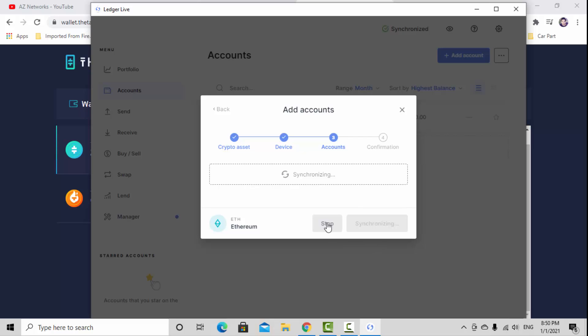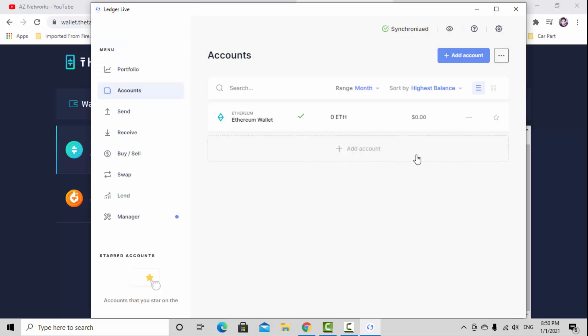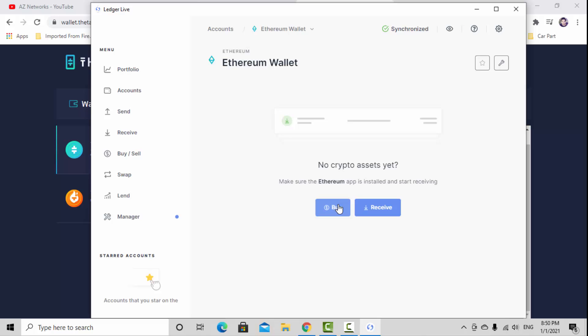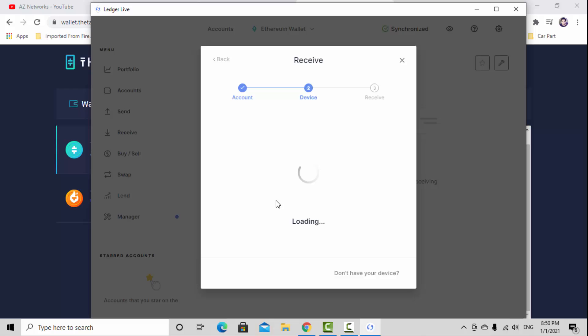Make sure you add the Ethereum account. I already added it, I'm not going to add it, but that's the step how you add this account. It will give you the Ethereum wallet. Click the Ethereum wallet and hit the button receive.